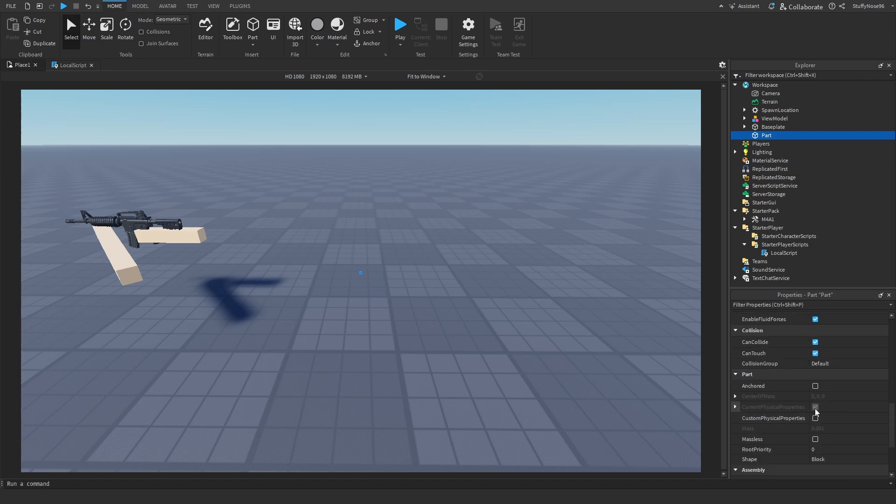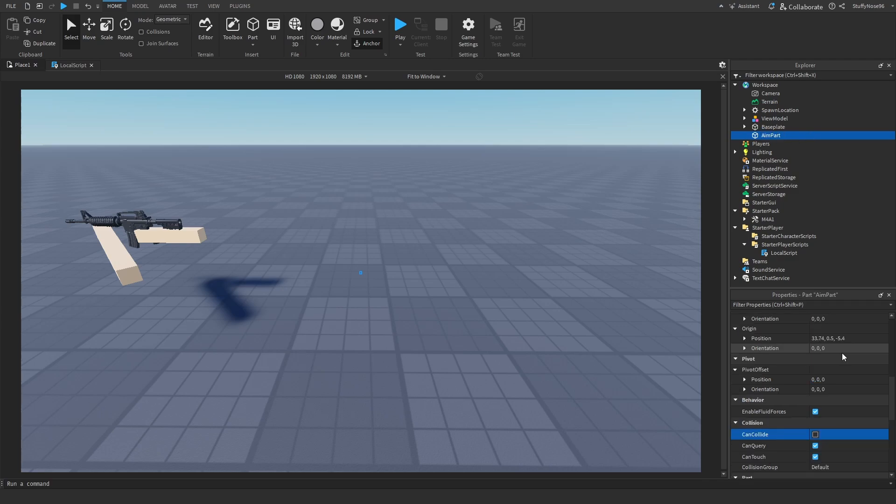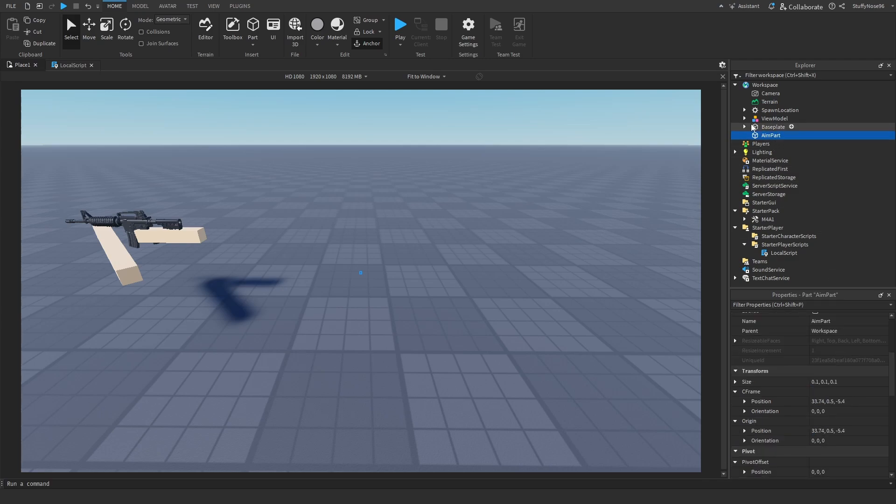Once we have that, we need to make sure that anchored is on and can collide is off. After that, we're going to rename the part to be aim part, capital A, capital P, and now we're going to reposition it.